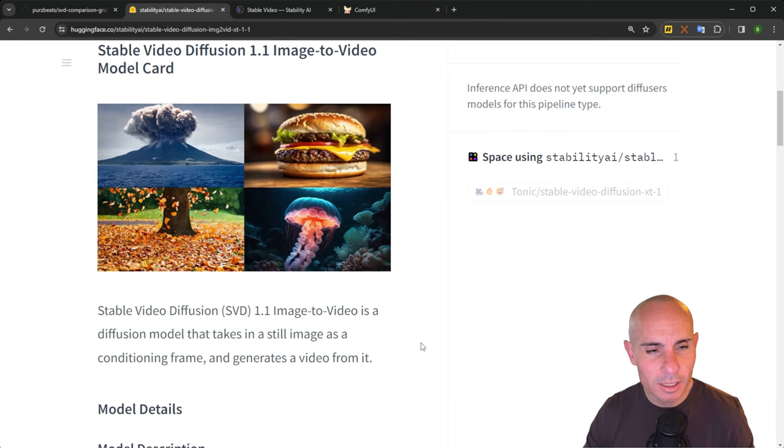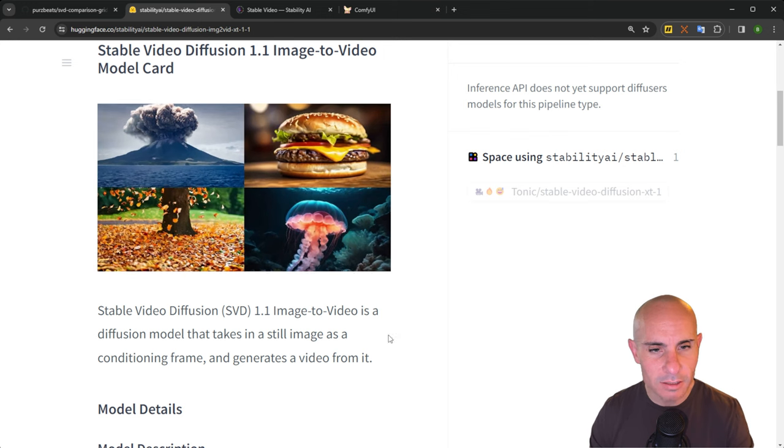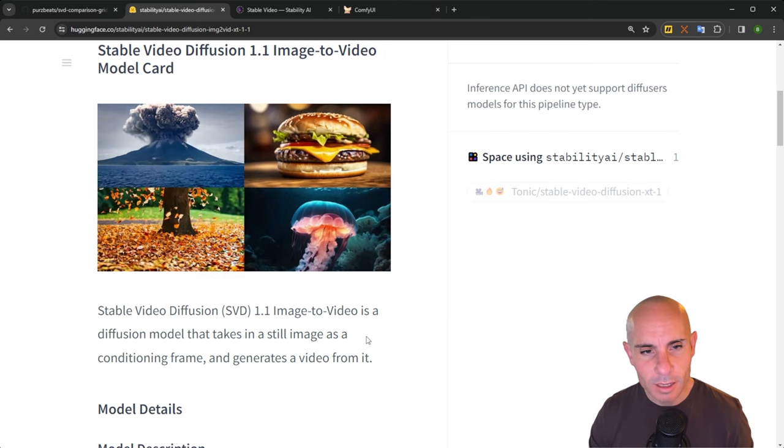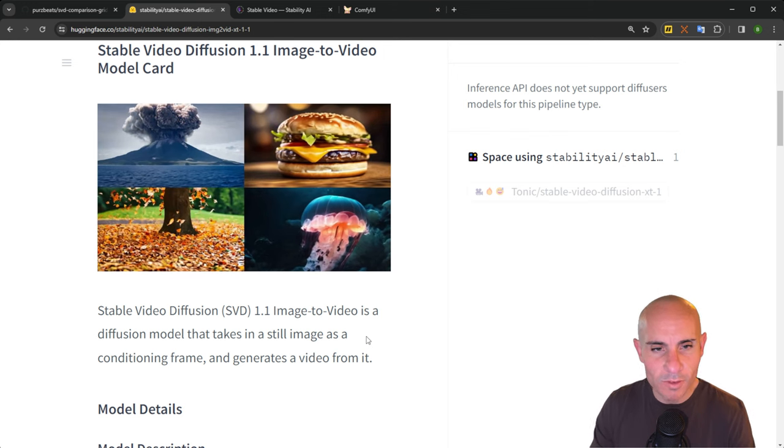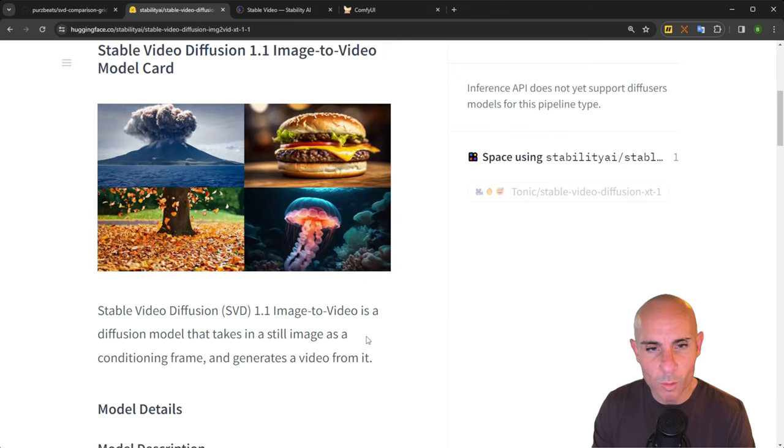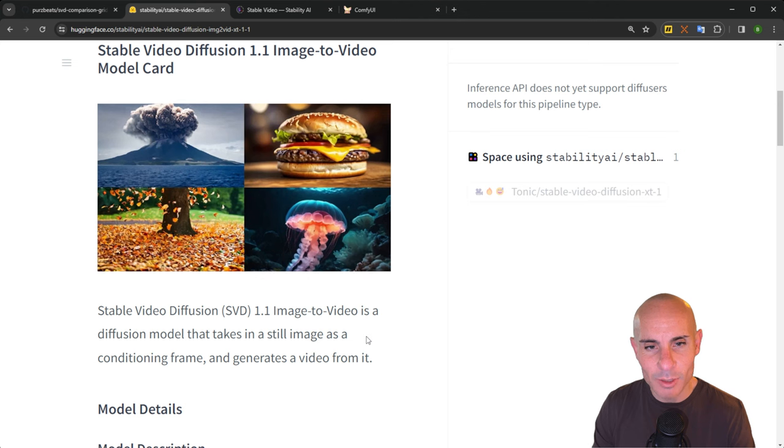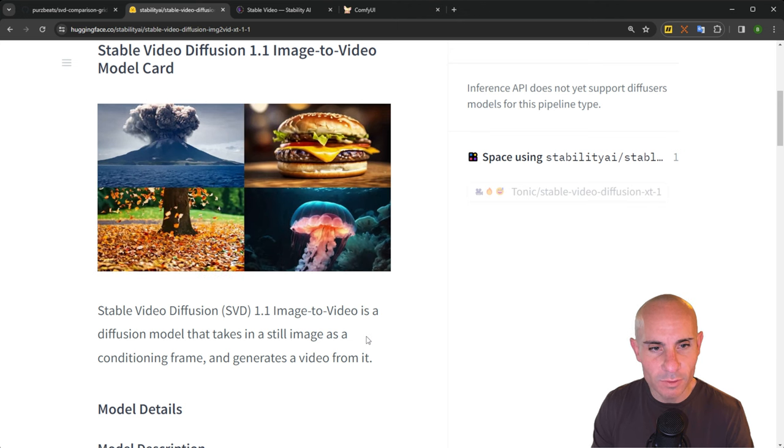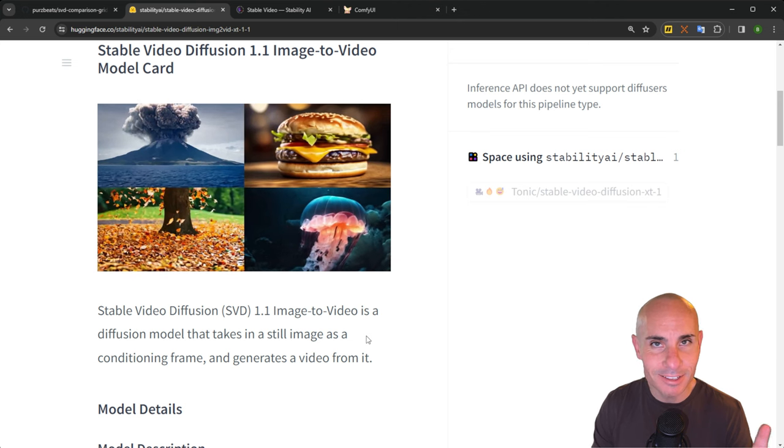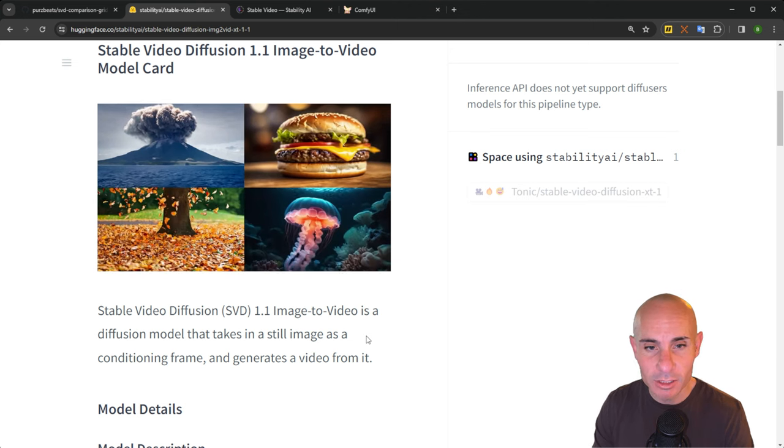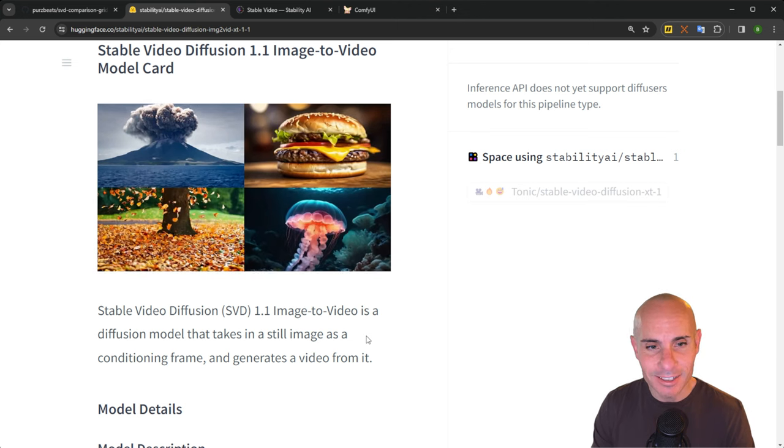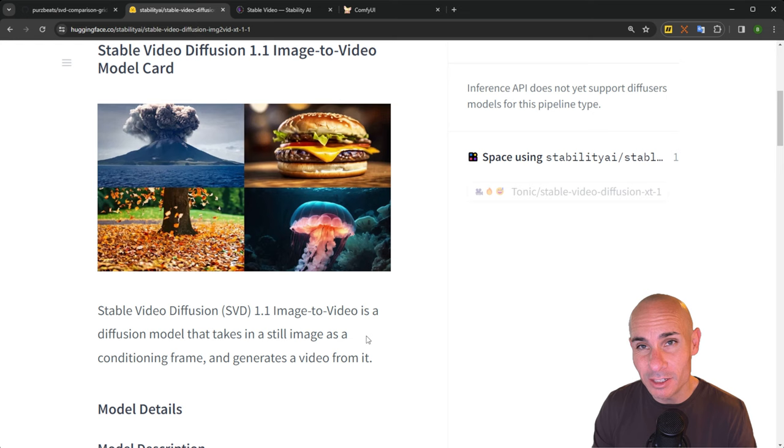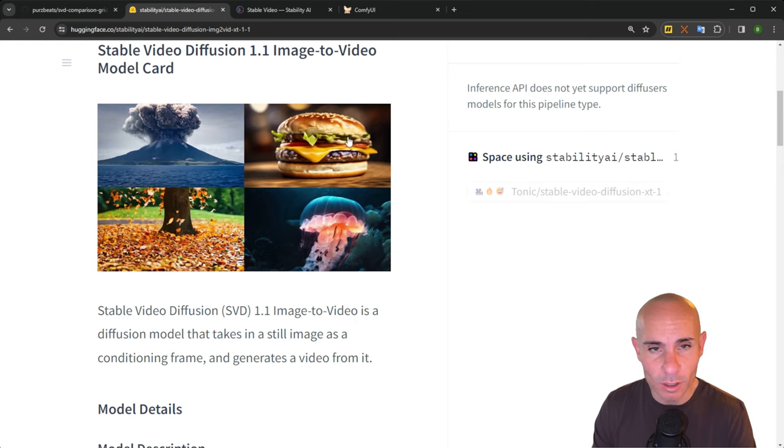And the general idea here, as it says, is Stable Diffusion Video 1.1 is an image to video diffusion model that takes a still image as a conditioning frame and it generates video from it.